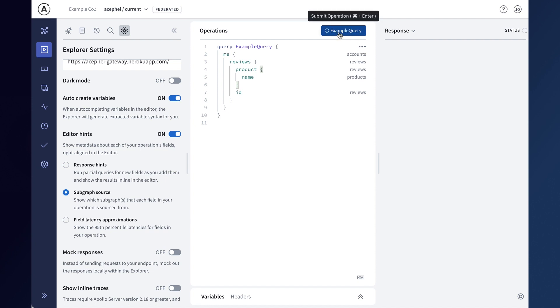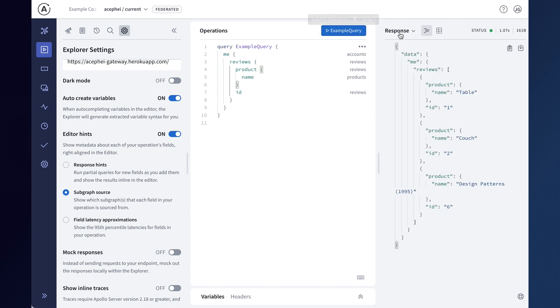If you'd like to preview how your server resolves the data for your operations, you can now see the query plan for your operation in the response panel.